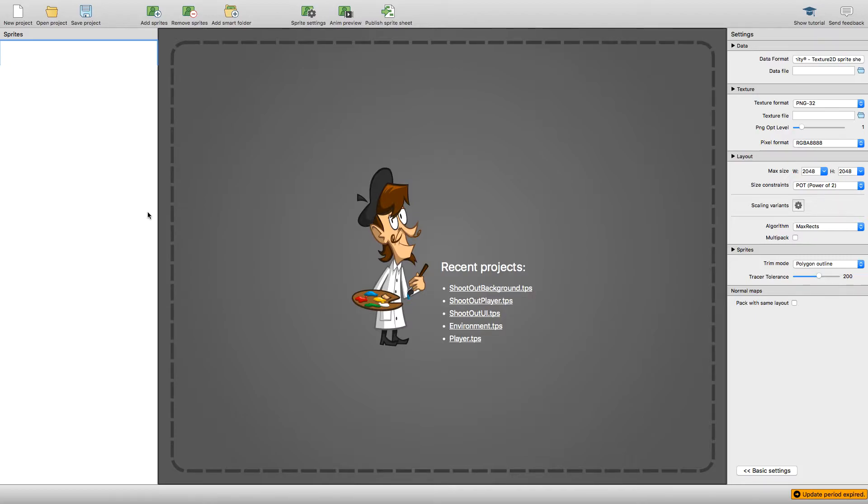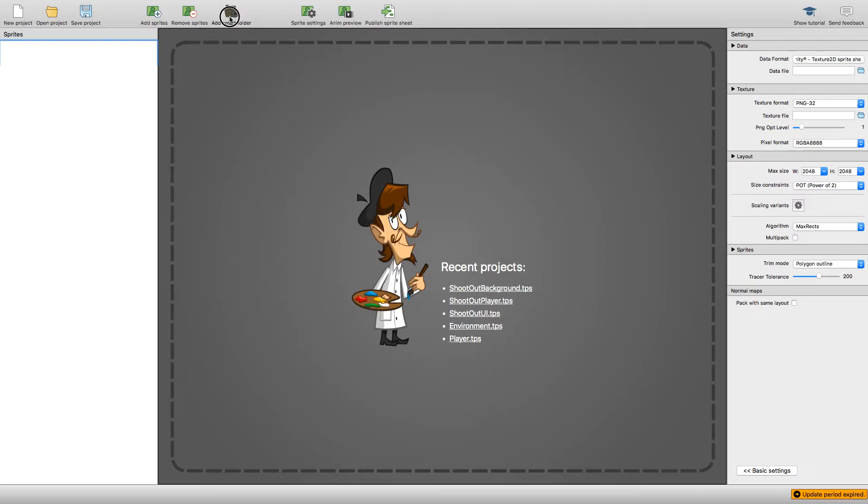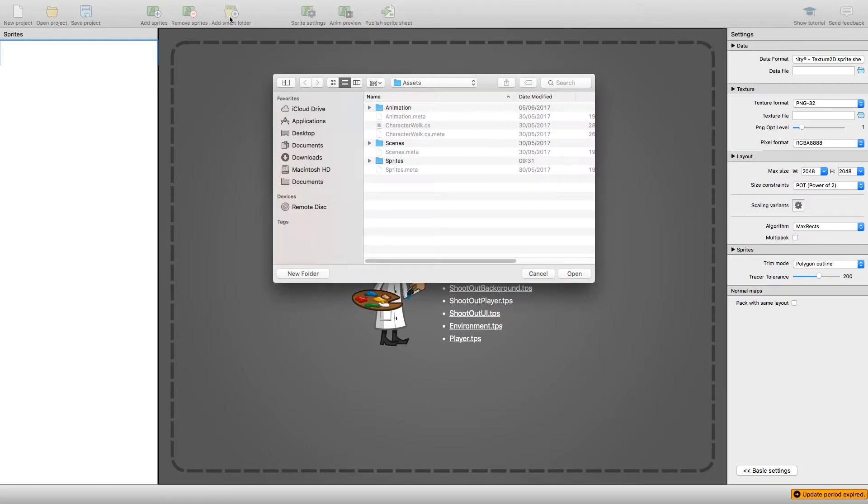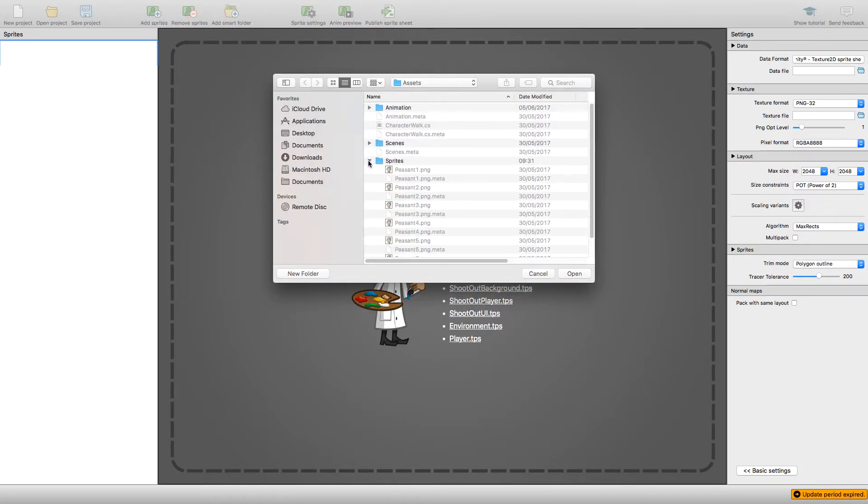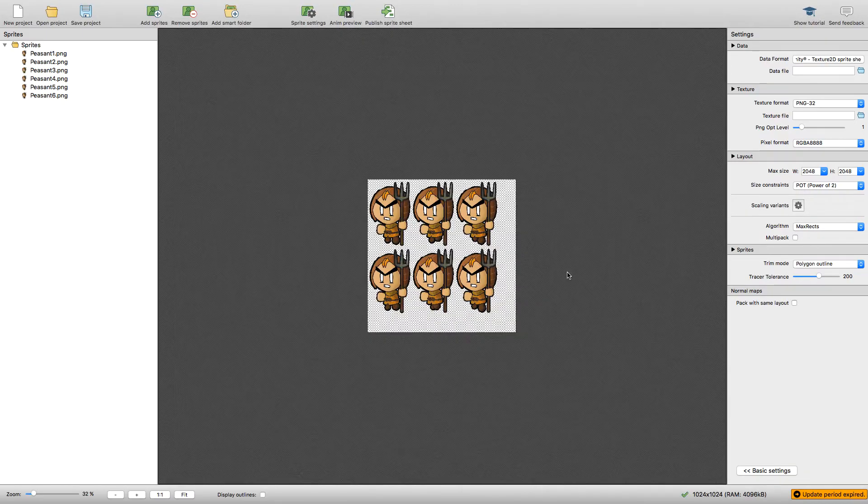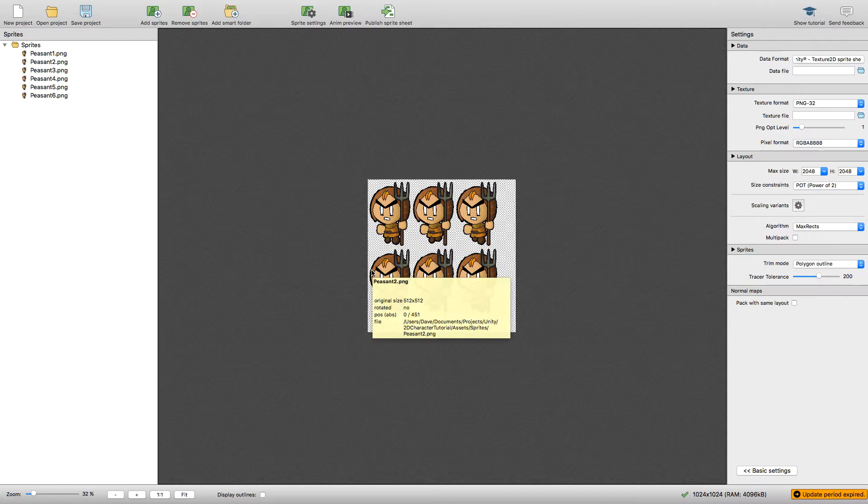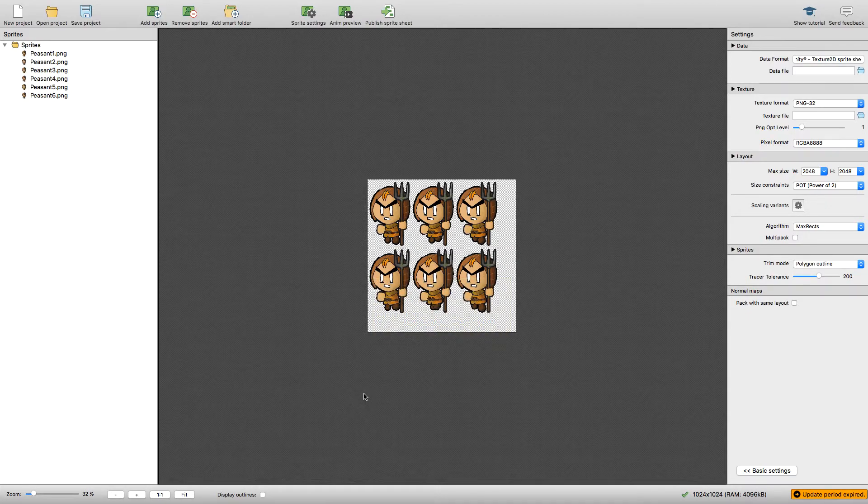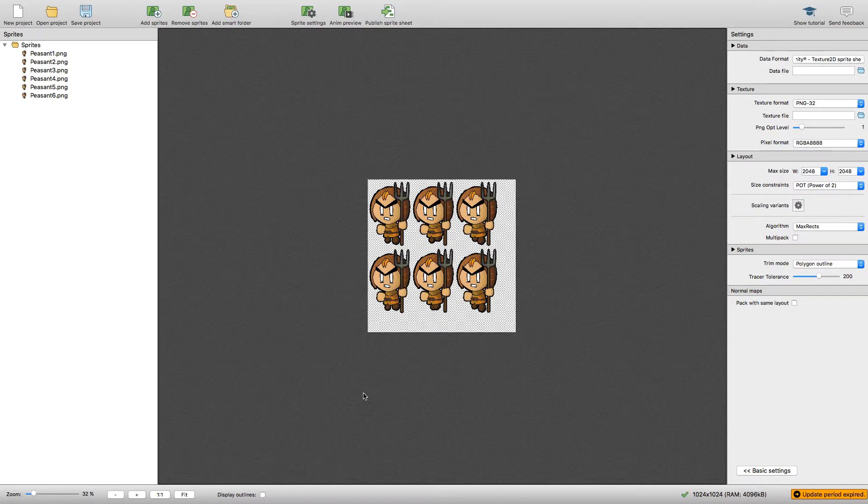So instead I use this piece of software called Texture Packer. If you download Texture Packer and open it up, you can add a smart folder which will contain all your sprites. If here in our project we add the sprites folder, it will take each one of these images and pack them as closely as it can onto one big PNG with alpha. So I've got a 1024 by 1024 image here.